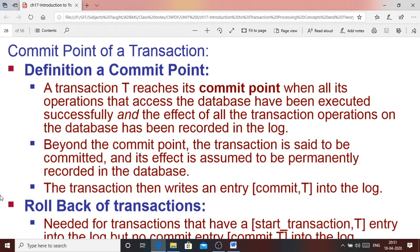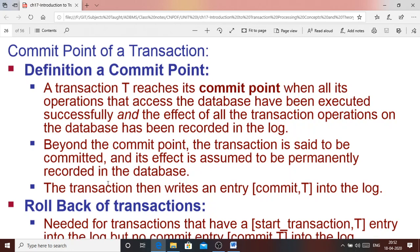Now, the commit point of a transaction is the point where a commit operation can be executed — when transaction T has completed all access operations successfully on the database and it is considered safe to commit. Beyond the commit point, a transaction is said to be committed and its effect is assumed to be permanently recorded in the database. The transaction then writes an entry commit T to the log, and once this is applied to the log, the database changes are permanently saved.